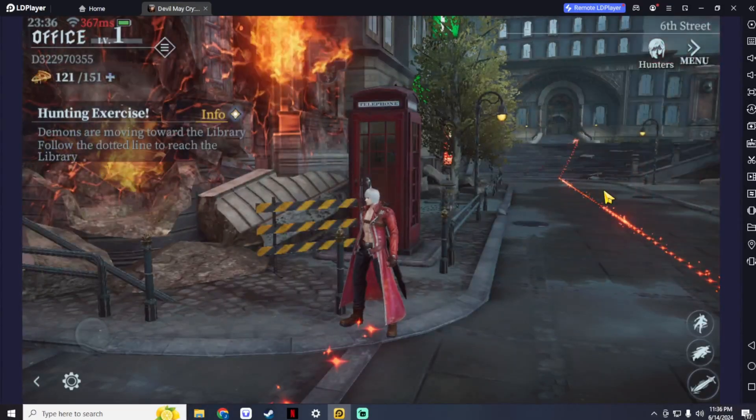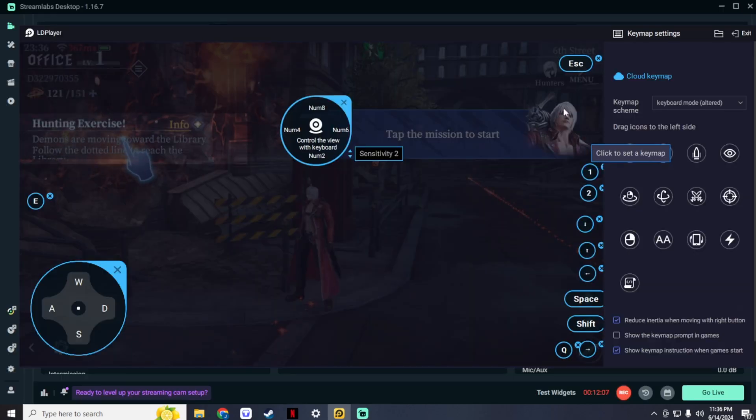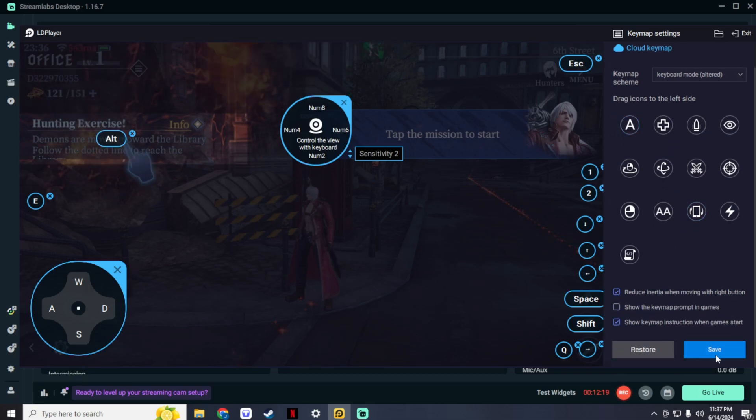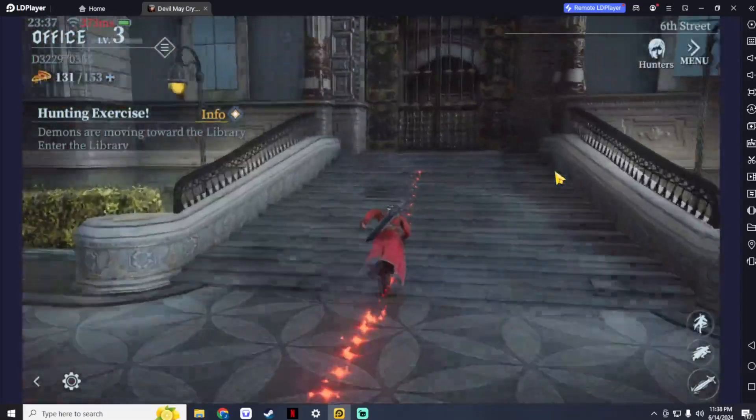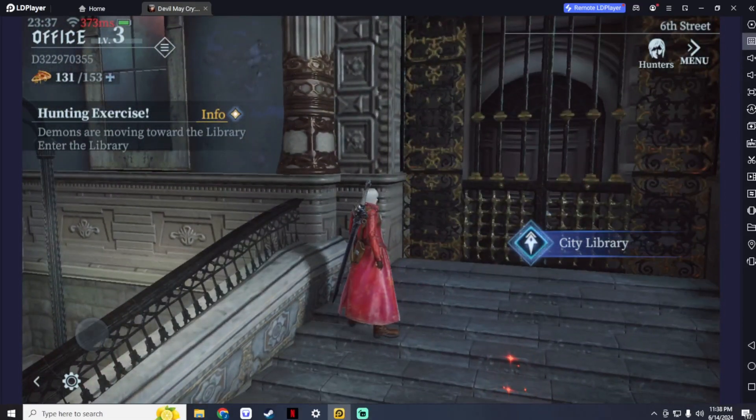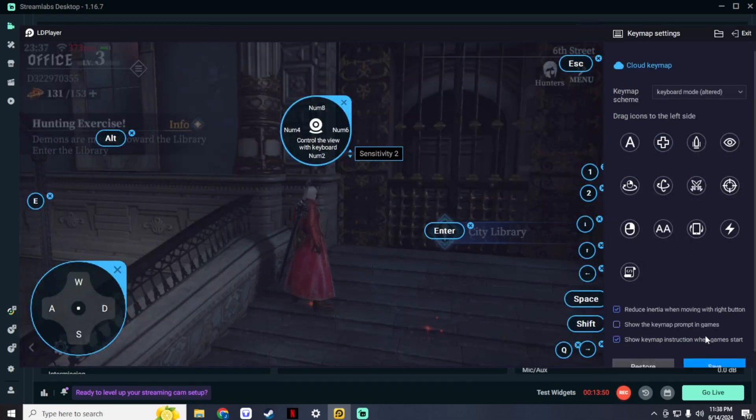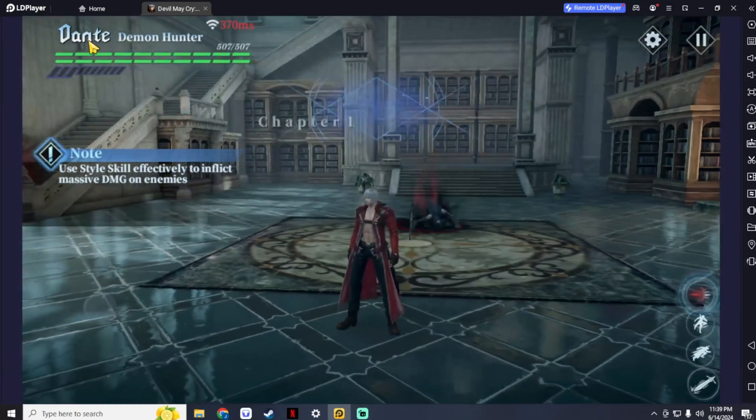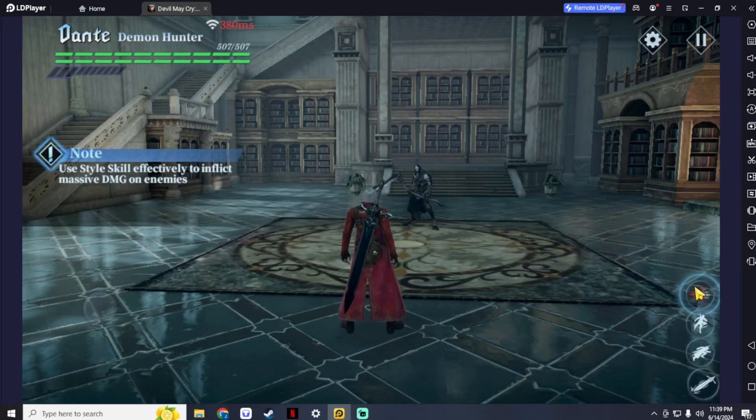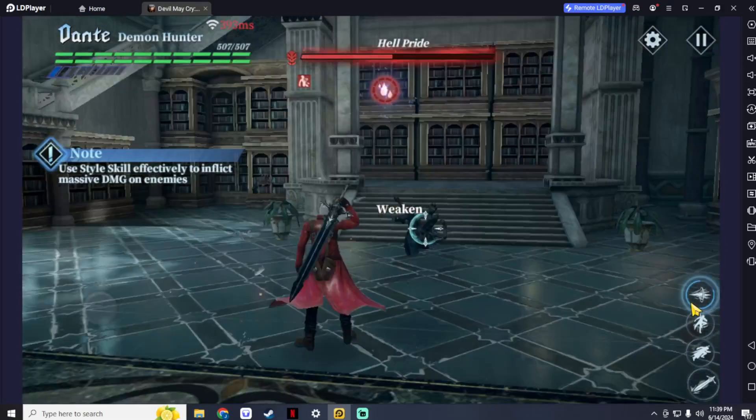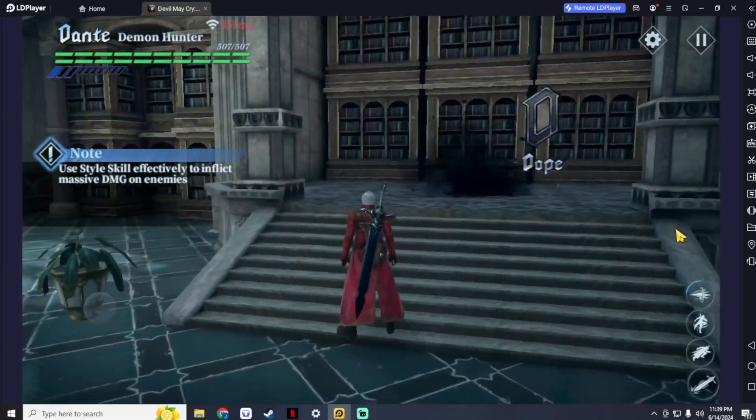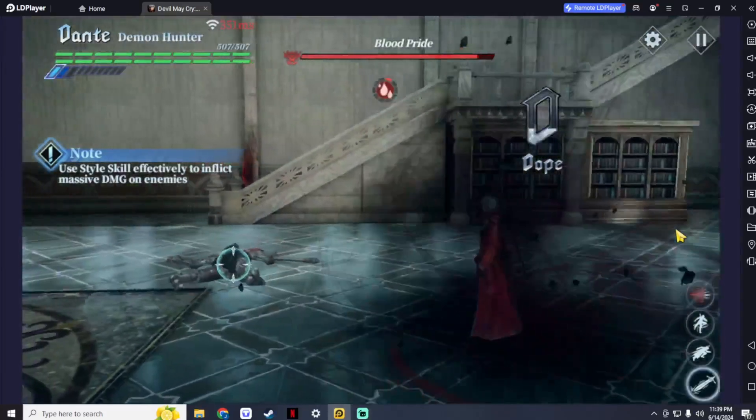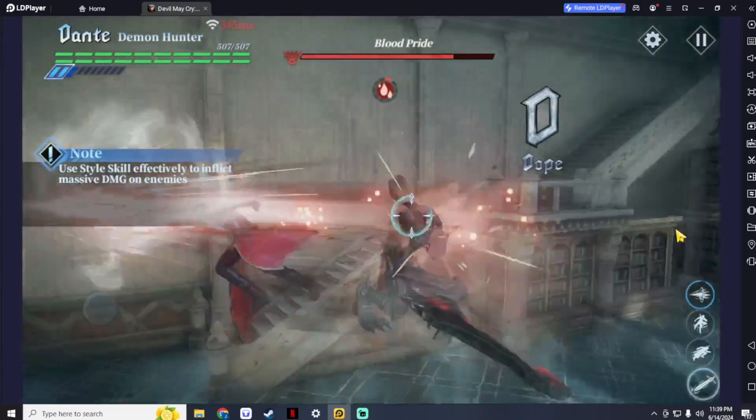You could also put a key map for your auto mission. And you could also put a key map here for this button. And there you have it, Devil Hunters. You can now enjoy playing Devil May Cry Peak of Combat on your PC. You could also watch my other video if you want to know more about how to grind and where to get free gems in Devil May Cry Peak of Combat. If this video is helpful for you, please leave a like and comment if you have any questions. Please subscribe.